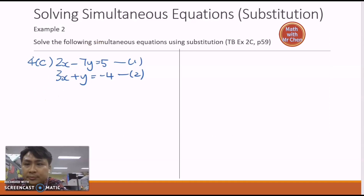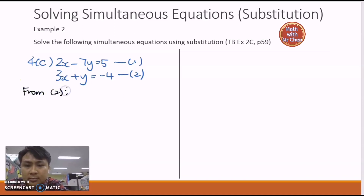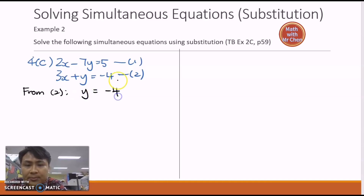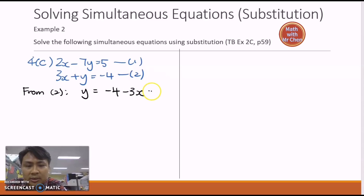From equation two, y will equal negative four. I'll shift three x to the right-hand side, so positive three x becomes negative three x: y equals negative four minus three x. I'll label this as equation three.